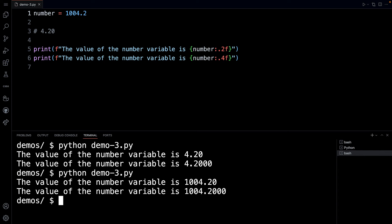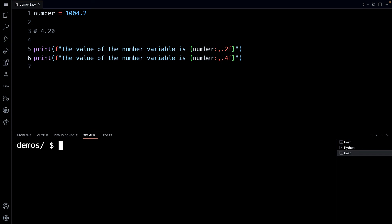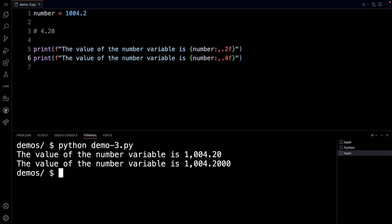But sometimes you'd like to put a comma in for the thousand separator. So the way that you do that is you can just go right here and put a comma, and I'm going to clear my terminal and run it again. And there you go.